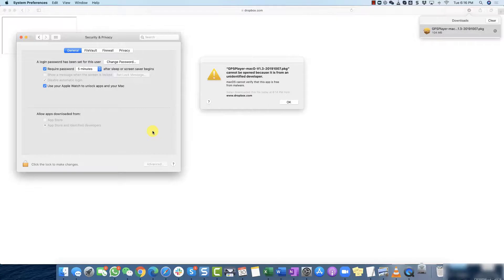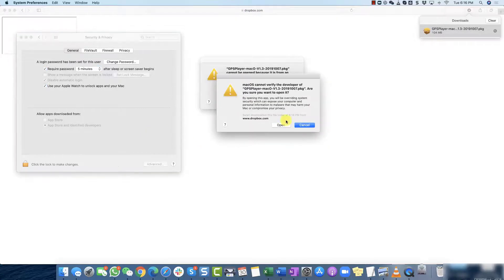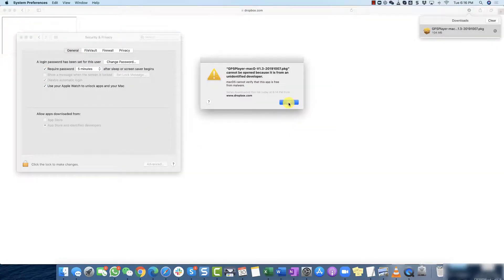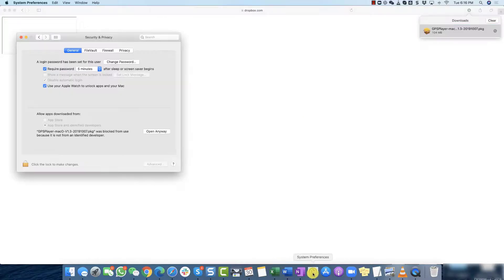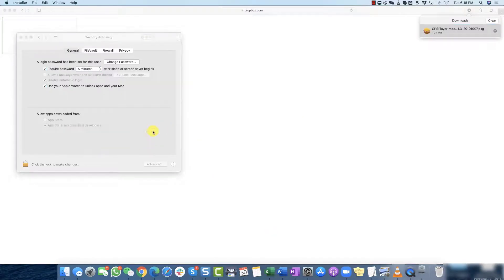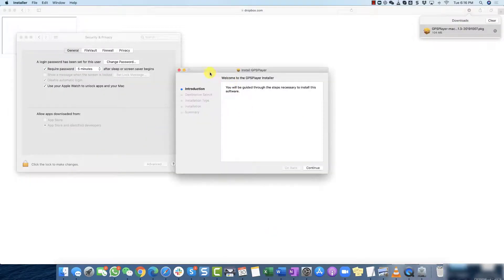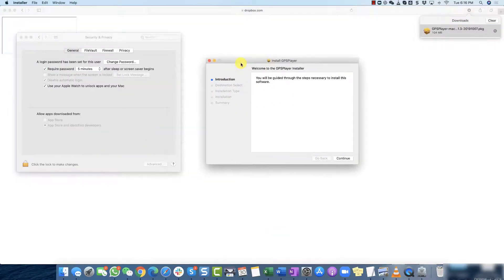When you click open anyways you're going to get this and then you click open and then you can click OK. Just ignore this error Safari can't open it. Go to settings app again if this happens, just click open anyways and when you do it's going to get into the installation process.